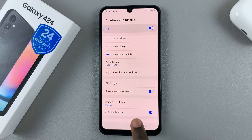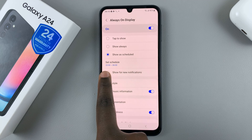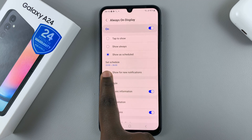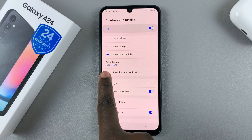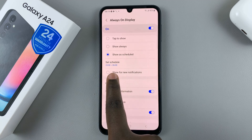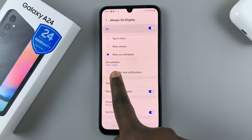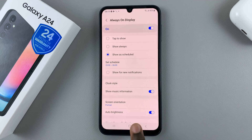You'll notice that your schedule now says from 8 p.m. to 6 a.m. So your always-on display will appear from 8 p.m. and finish or end at 6 a.m.